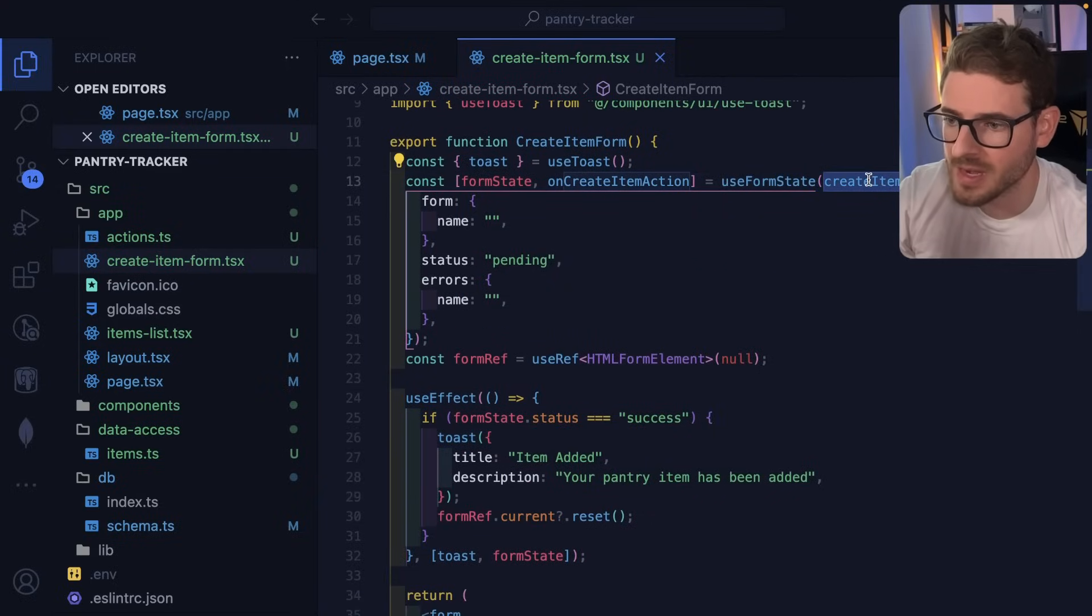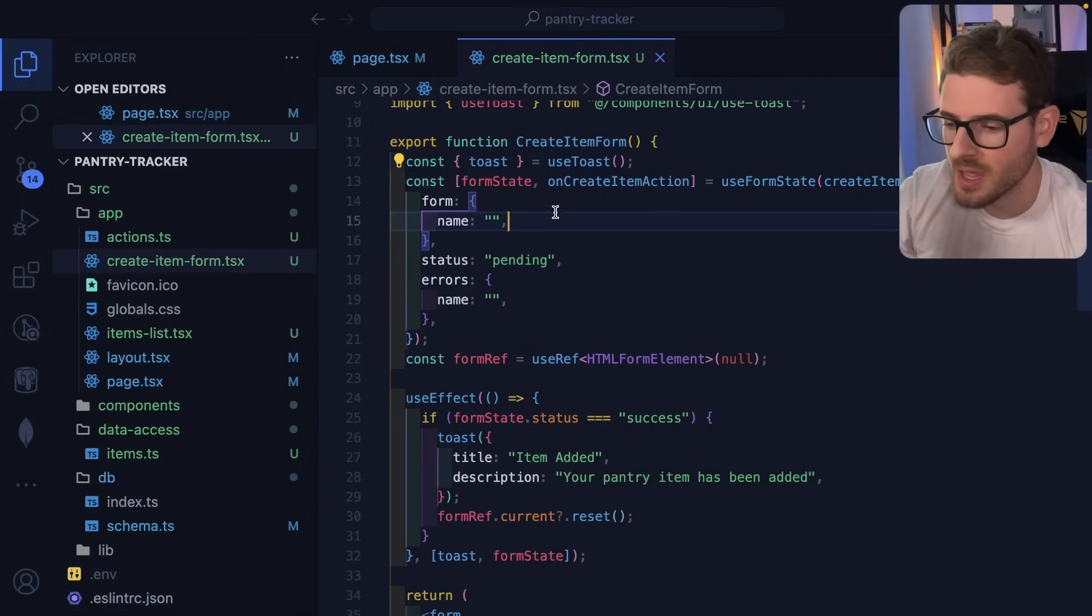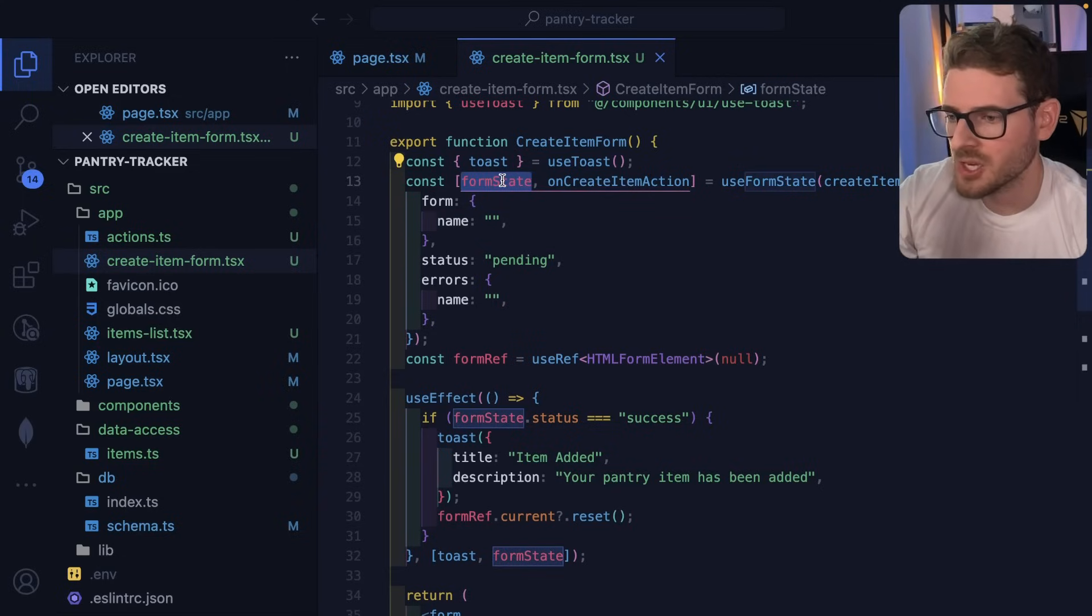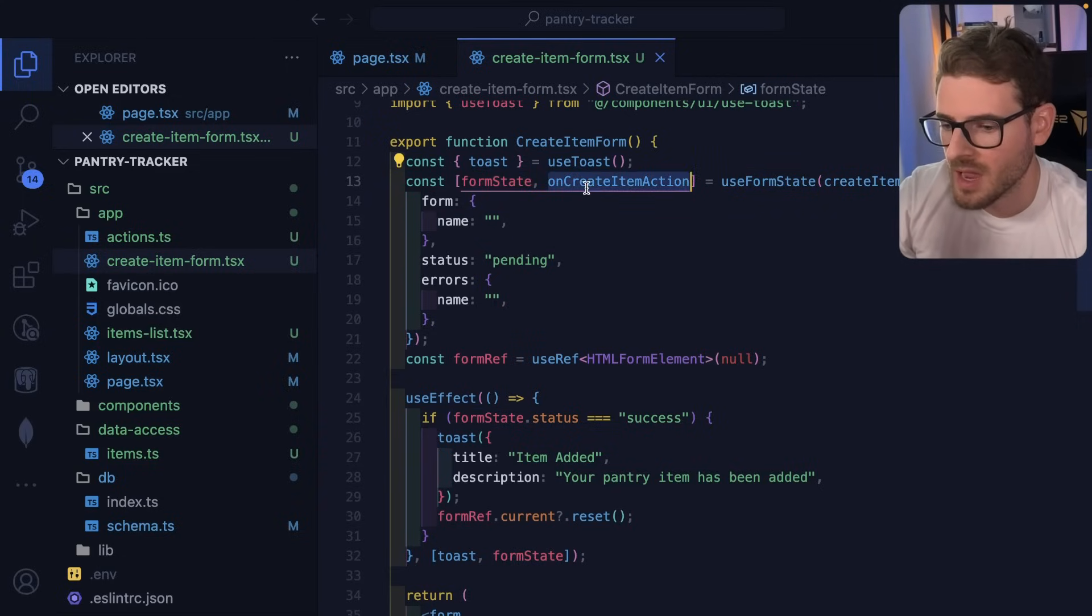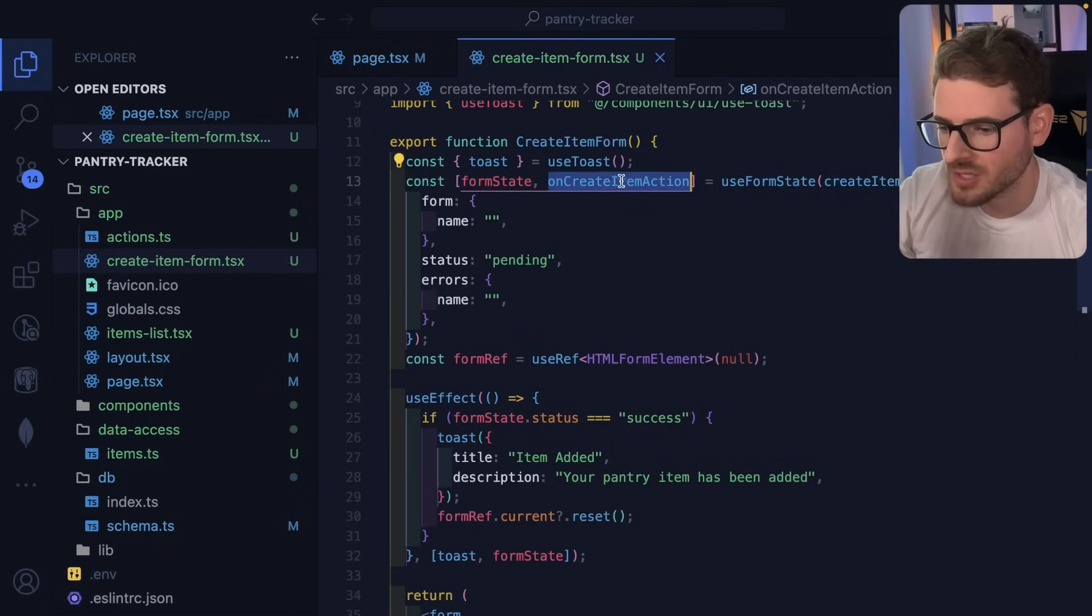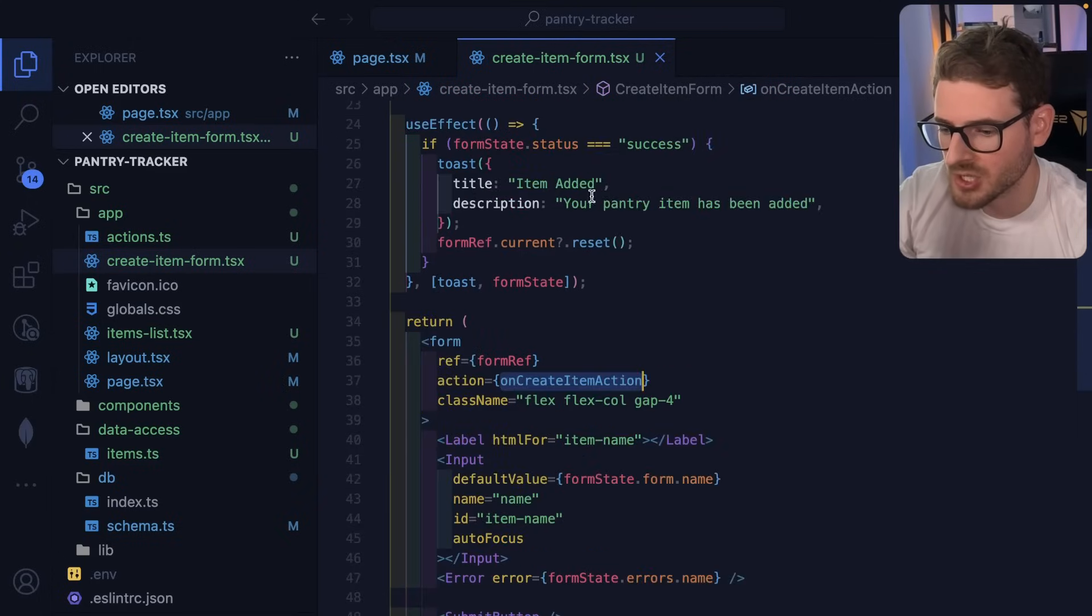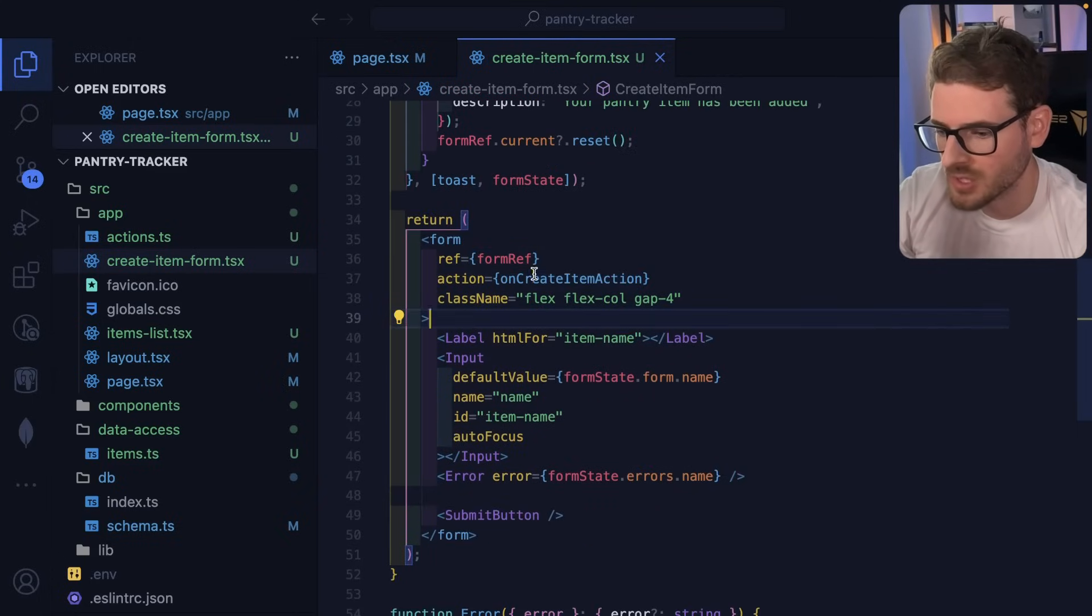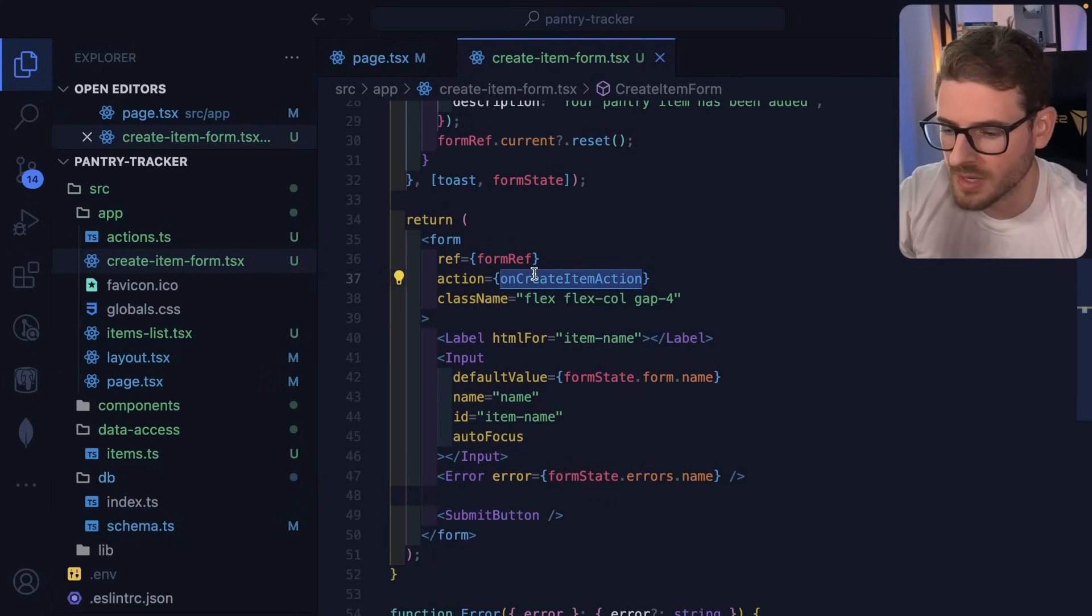Okay, so the way this works is we basically use the form state, we pass it a create item action. That gives us access to some state that's going to be kind of shared between the backend and the frontend. And then it wraps your server action. So I'm kind of renaming this to on create action and that's what we pass down here to the form. So action equals on create action.